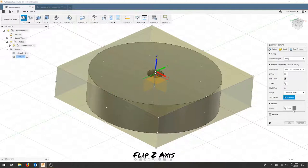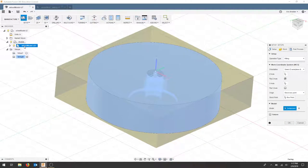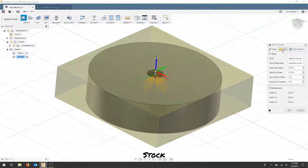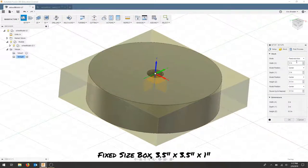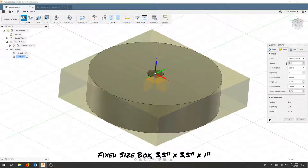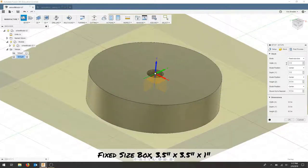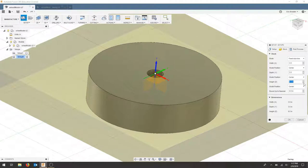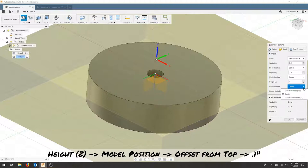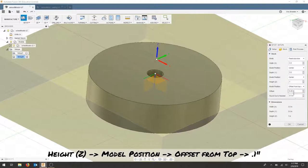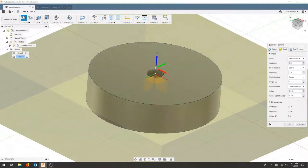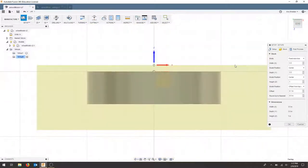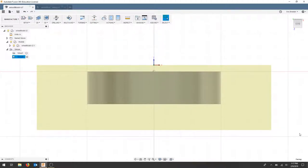And for my model, I will choose my component. No fixture again. For the stock, I'm going to do a fixed size. I'm going to enter the same dimensions I entered before. And for the model position here, I'm going to set offset from the top and the same thing, 0.1. Let's double check to make sure that I did that correctly. So that's that same dimension. And here, I'll just keep that consistent. I'll hit OK. Now I have two setups.